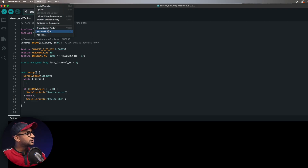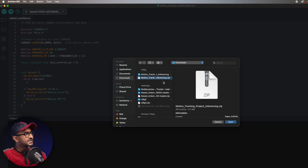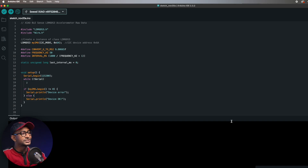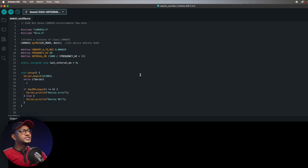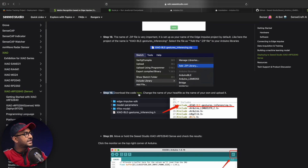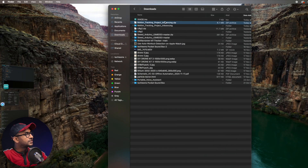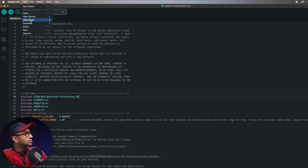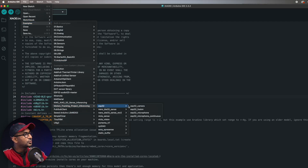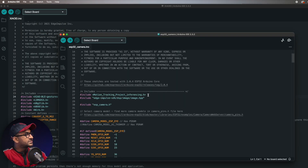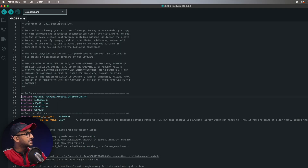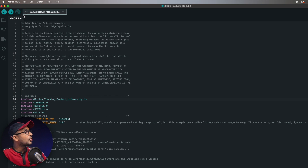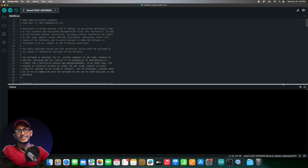In Arduino IDE, go to Sketch > Include Library > Add ZIP Library, navigate to the downloads folder, select the zip library, and click Open. The library installs successfully. Then go back to the Seeed Studio wiki page, find step 19 to download the test code, open it, and change the first include line to match the header file name of your downloaded library. You can find the correct header by checking any example from that library. Select the right board and COM port, then hit upload.